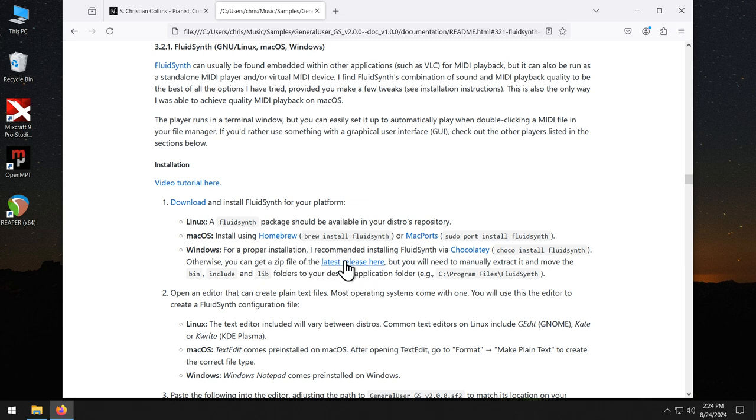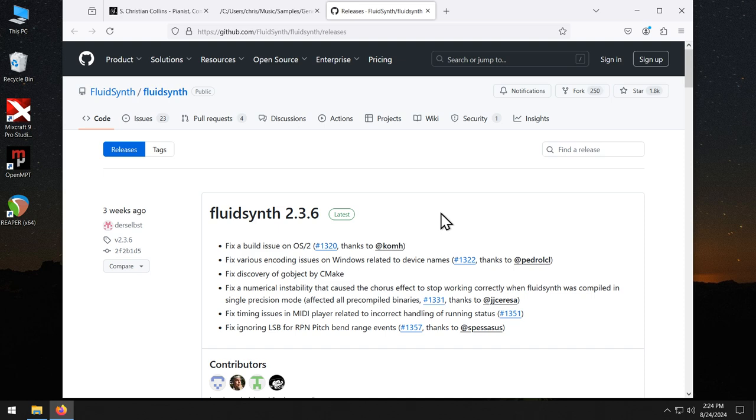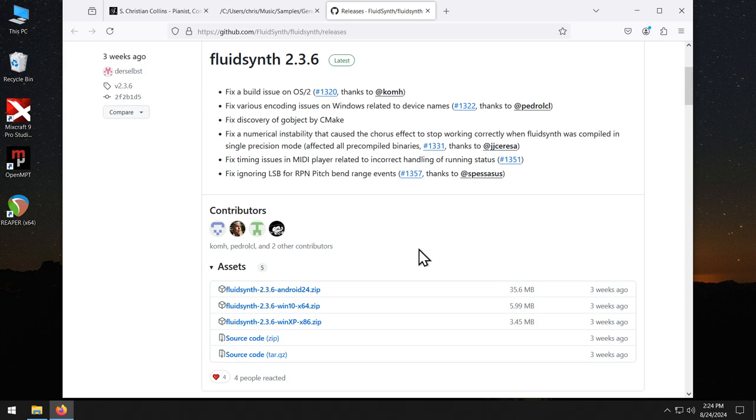And that link can be found here. As of the recording of this video, current FluidSynth version is 2.3.6. And the Windows executable we want is right here.